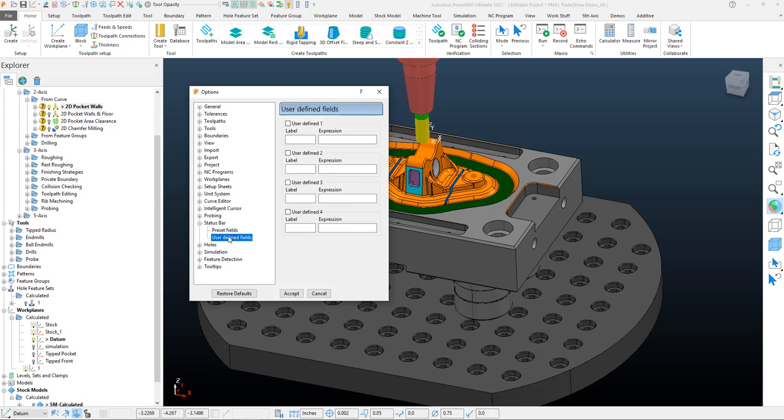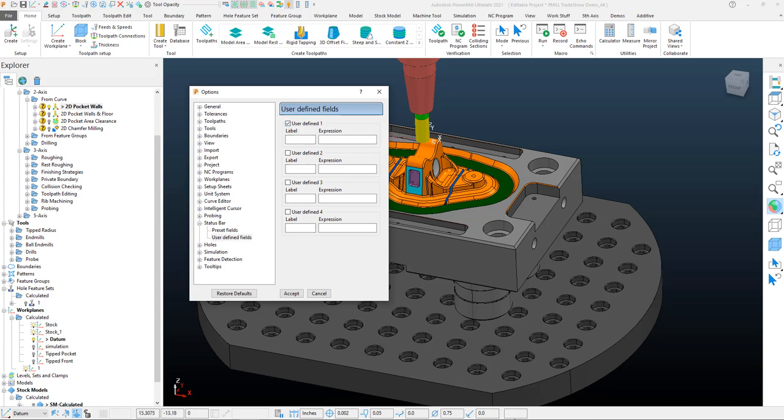Now if we go down to that user-defined settings, we can tick on this user-defined one, and what that does is that adds a blank user-defined space. What I like to do typically is use these spaces to give definition upon first glance, so I don't use them for setup process or anything unless I have PowerMill out on the shop floor.